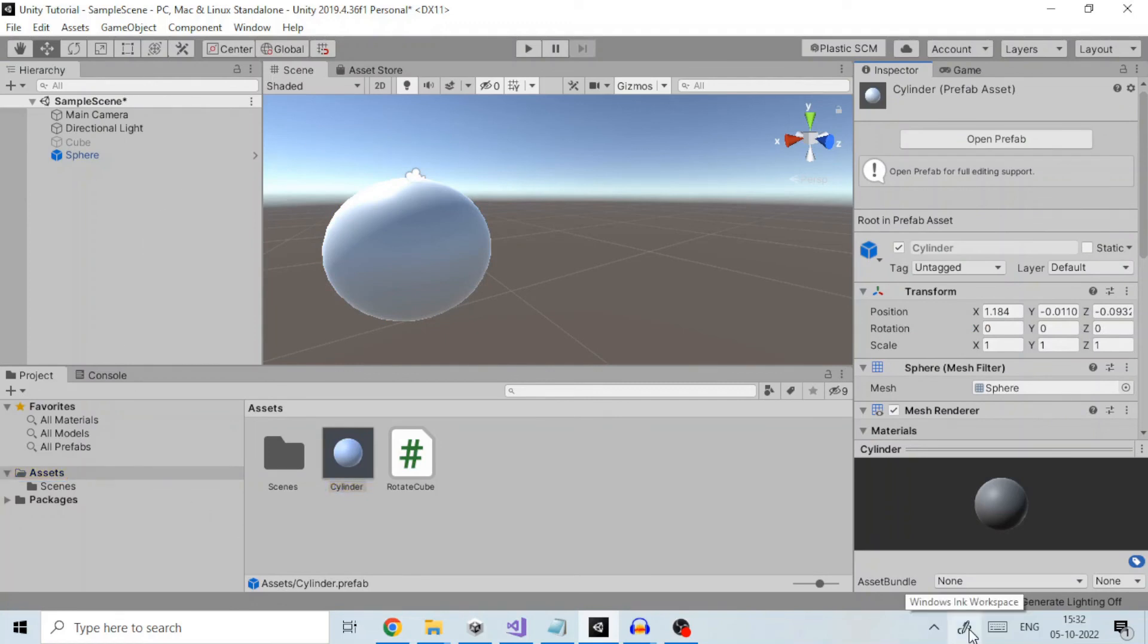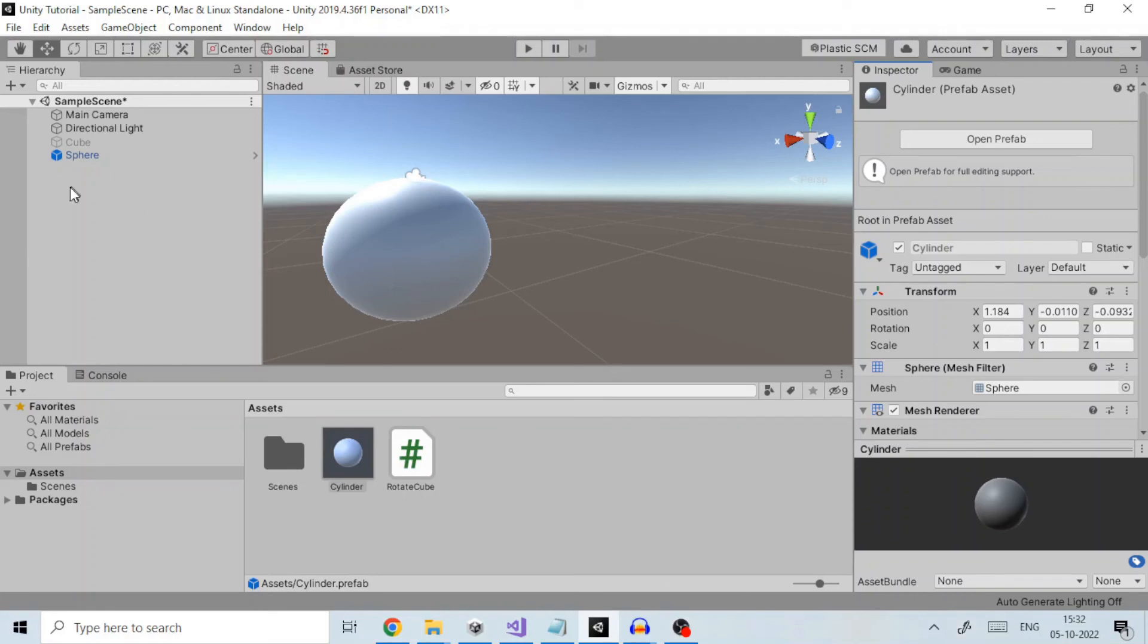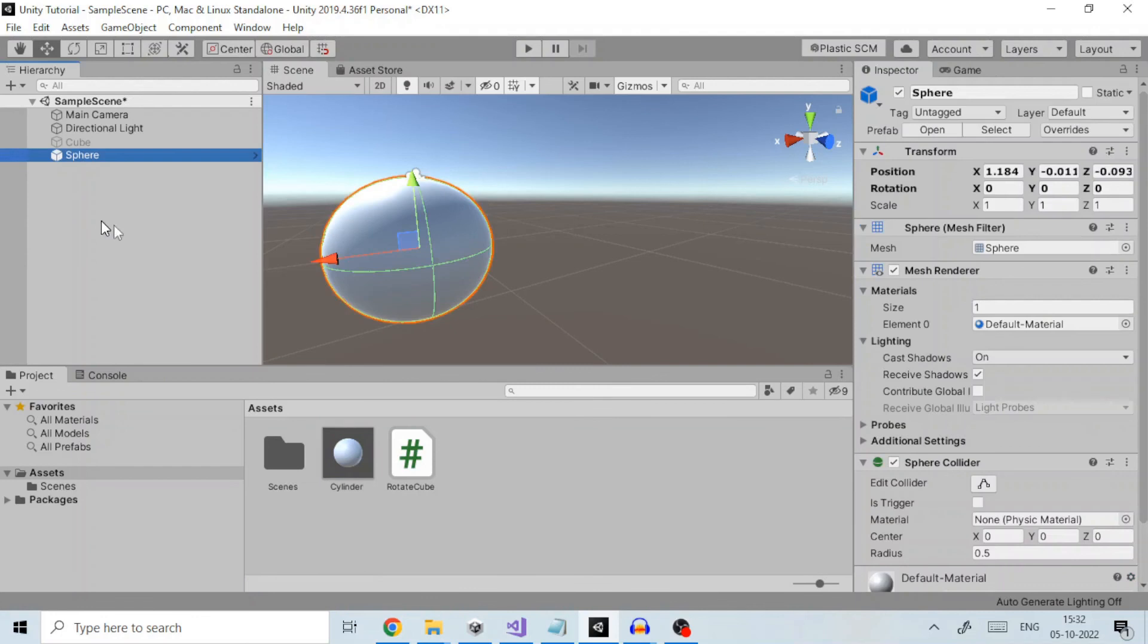The changes to the prefab asset itself will be reflected in all instances, but you can also modify individual instances separately. This is useful when you want to create several similar objects but introduce variations to make them more realistic.